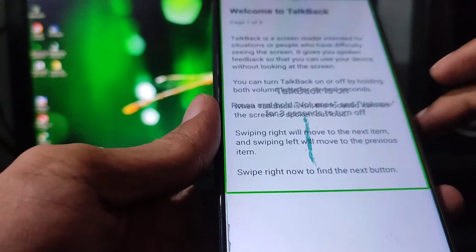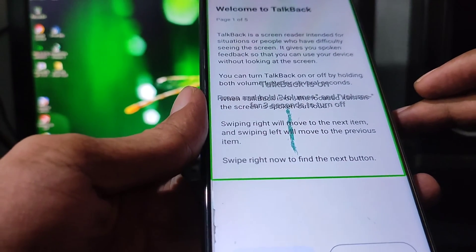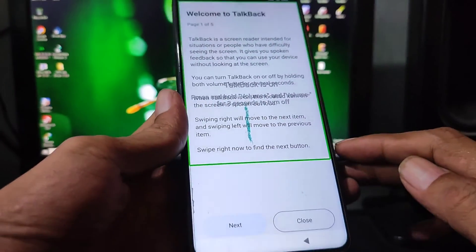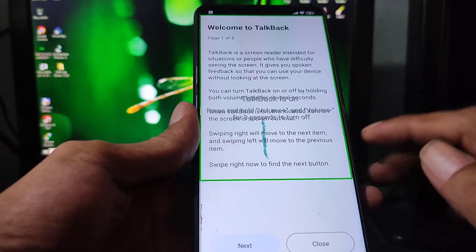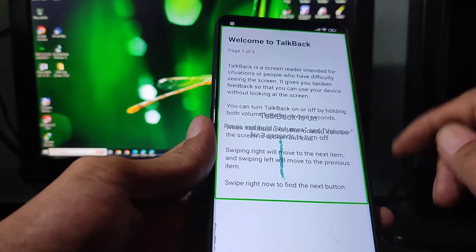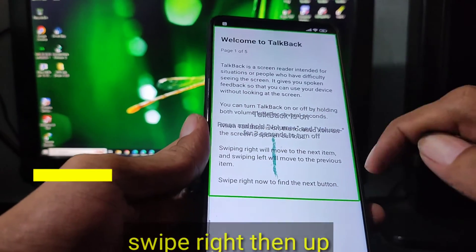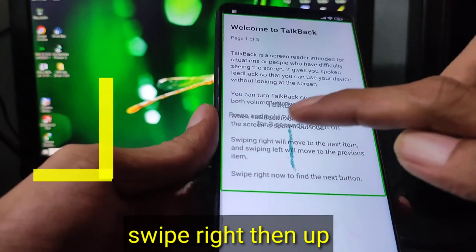You can turn TalkBack on or off by holding both volume keys for several seconds. When TalkBack is on, it announces the focused item on the screen.